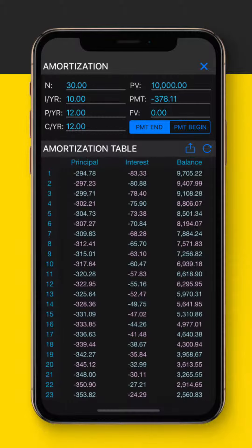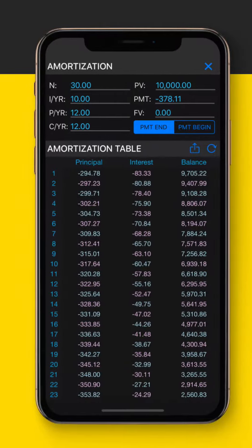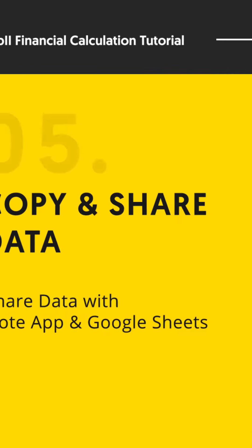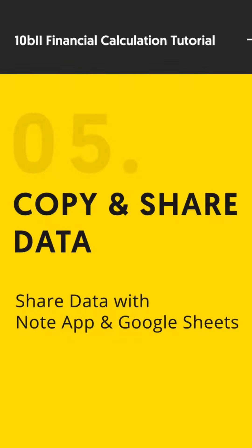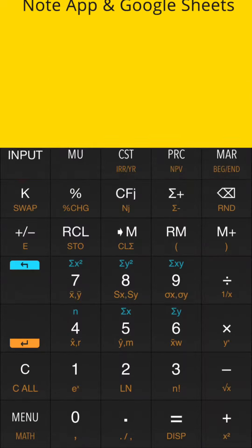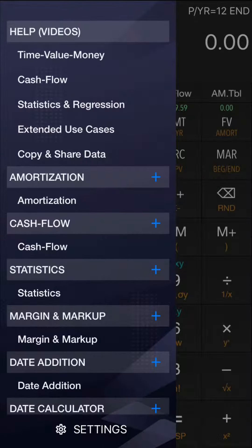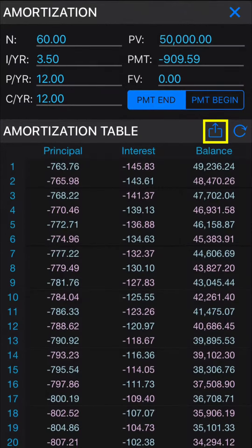Hello everyone, welcome to Financial Calculator Tutorial. In this video we will show you how to share or copy data from use cases and use them in other applications.